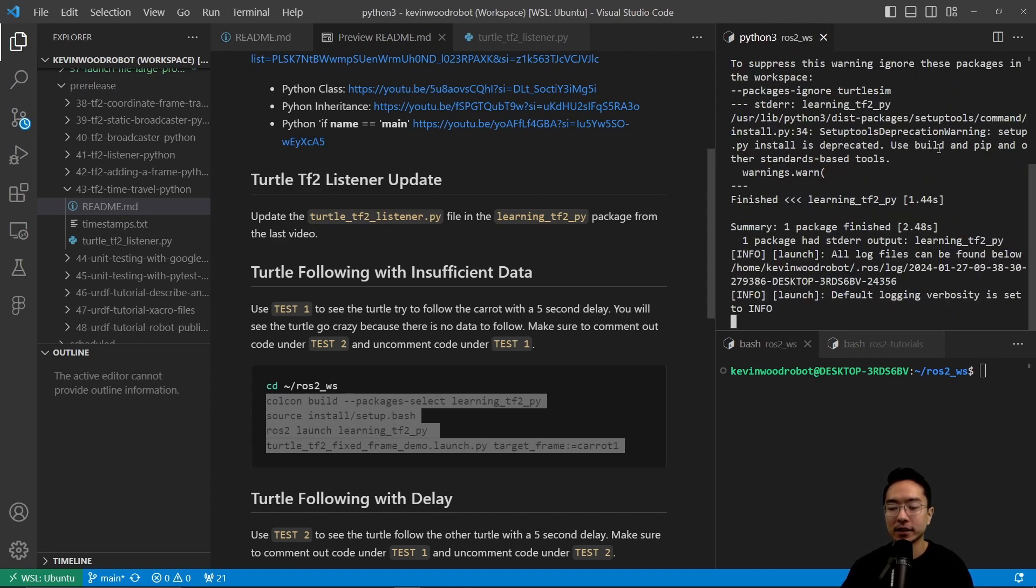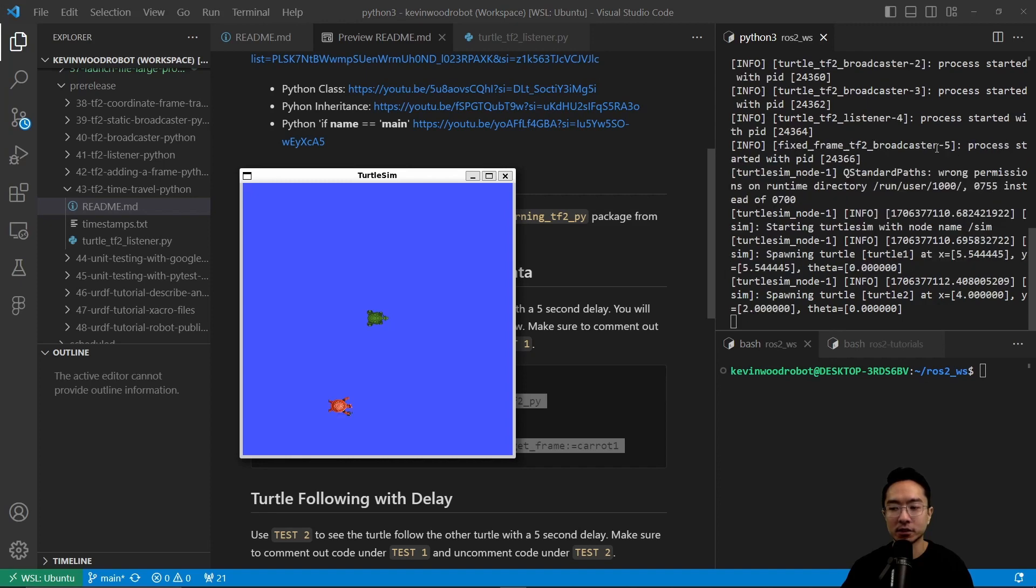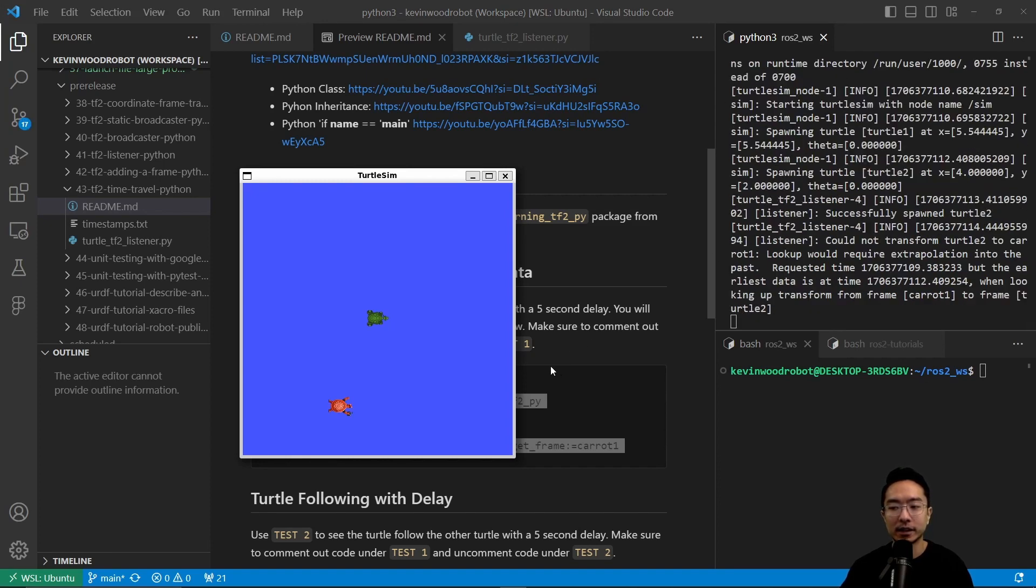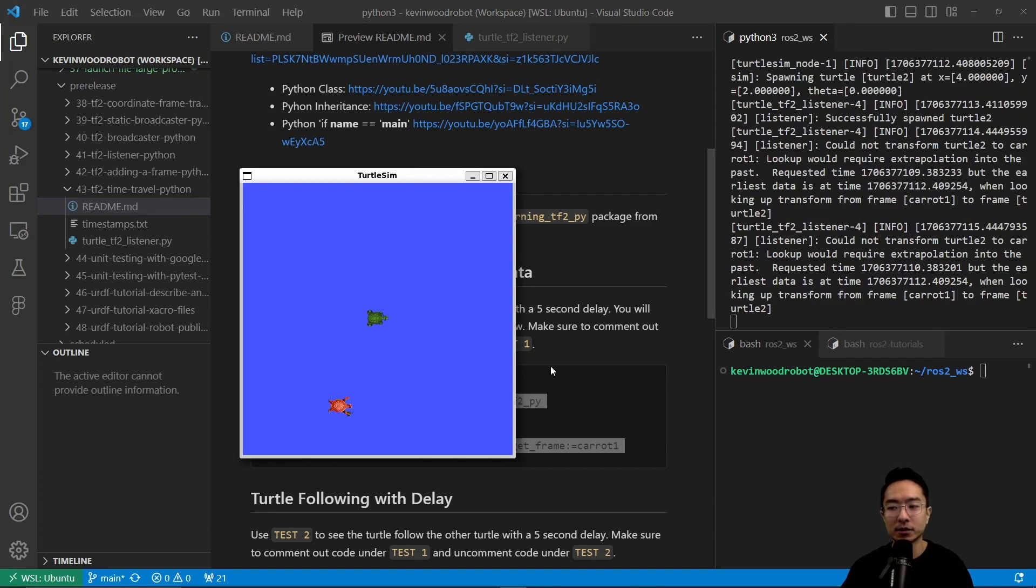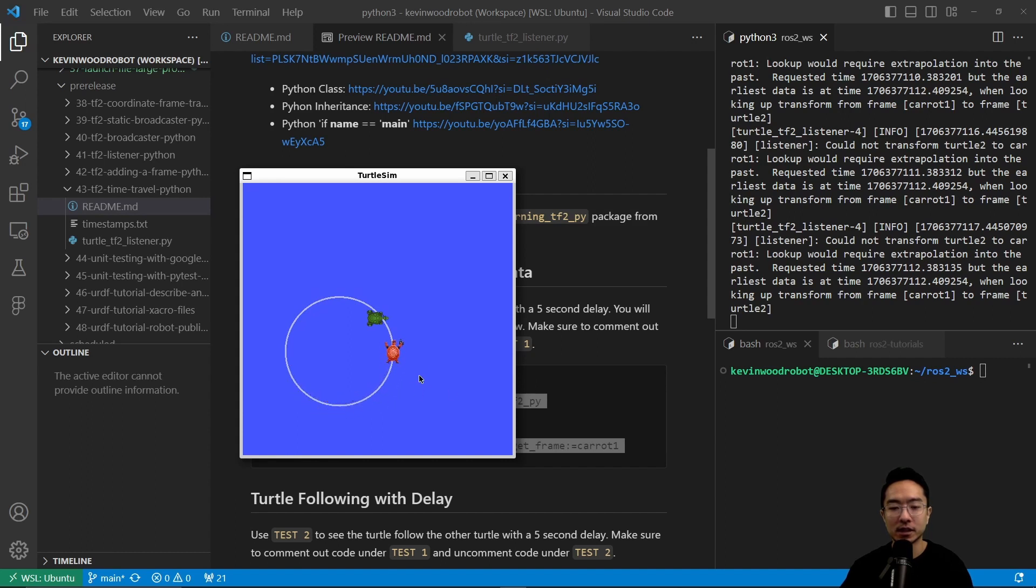What you can see is the turtle will start moving a little bit. And then at some point where it runs out of data is going to start going out of control because there's no data to follow. You can see here, it's just going to keep moving around in random places.